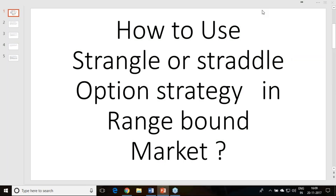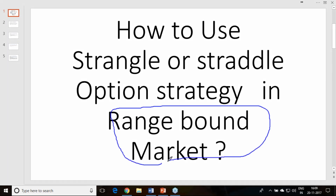In this presentation I will explain how you can use the strangle and straddle option strategy in a range-bound market. Currently when the price does not move above a particular resistance point or fall below a particular support point, and it oscillates between the resistance and support price zone, you define it as a range-bound market.